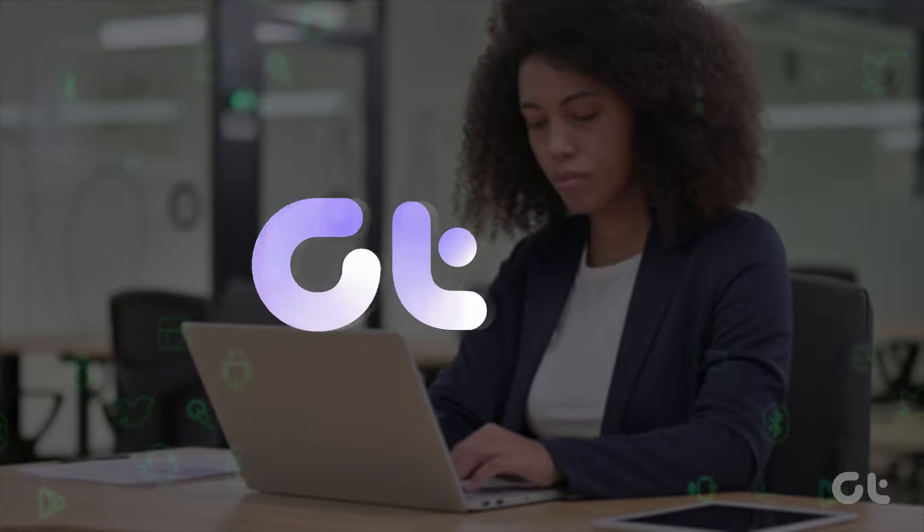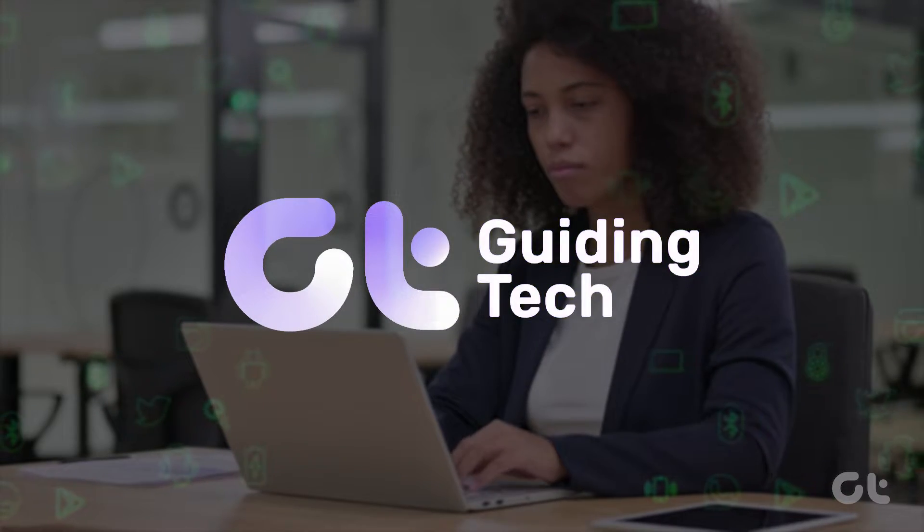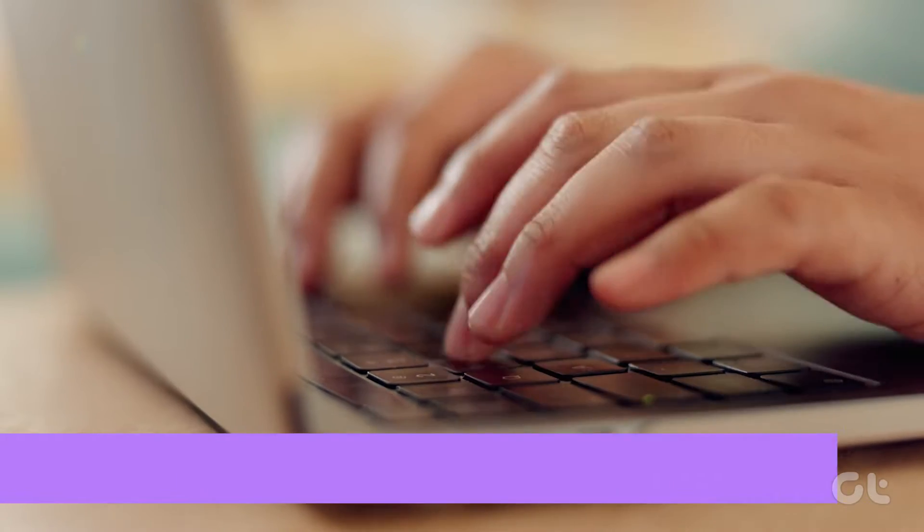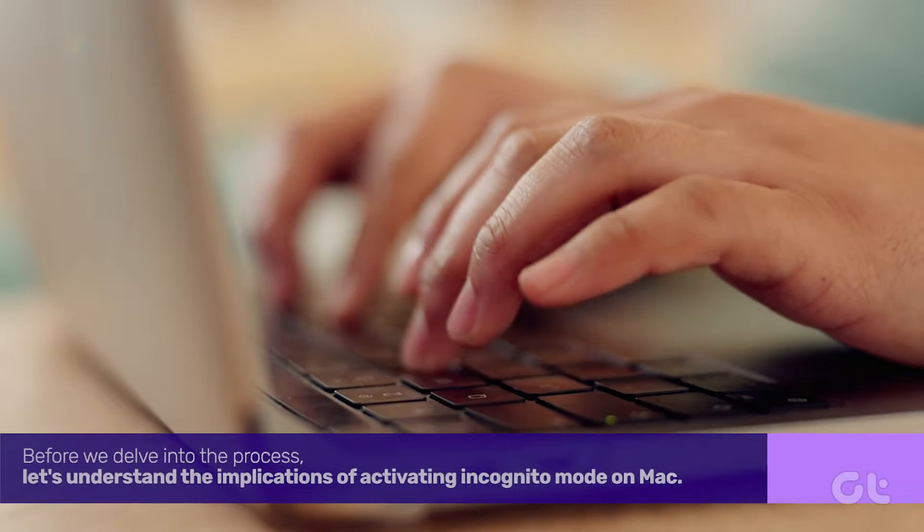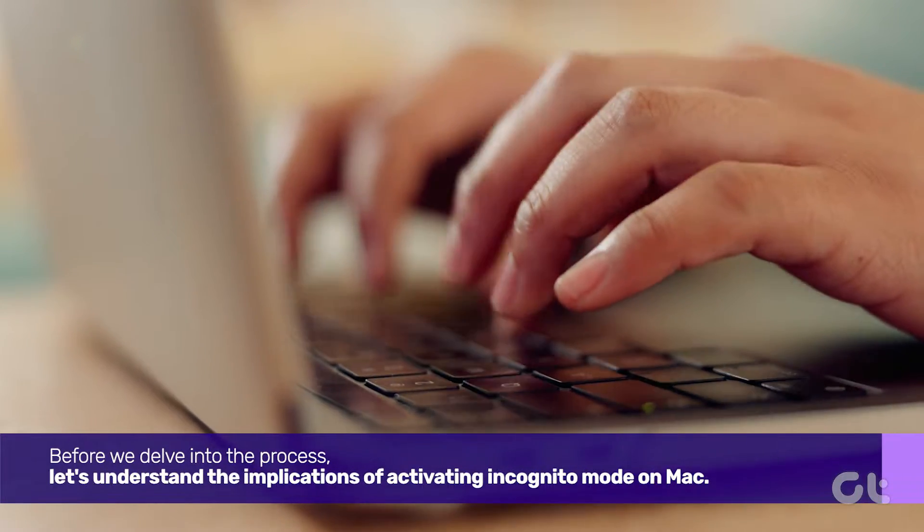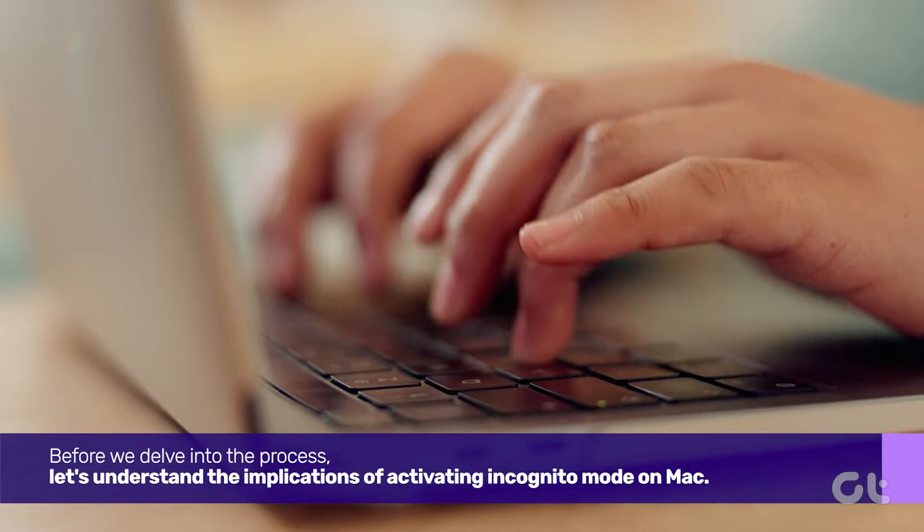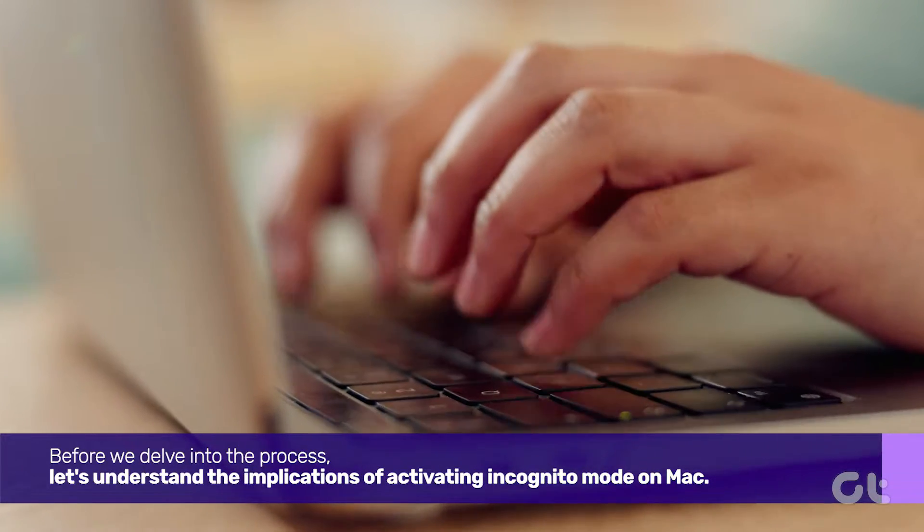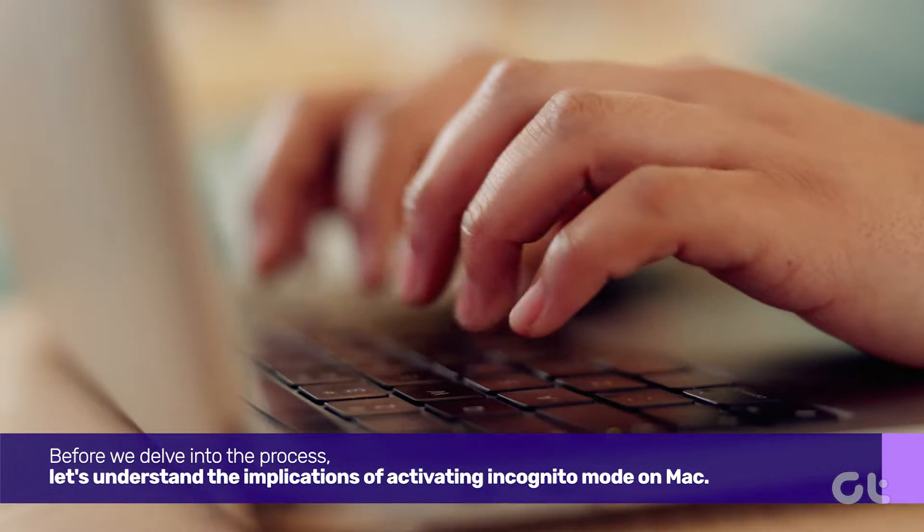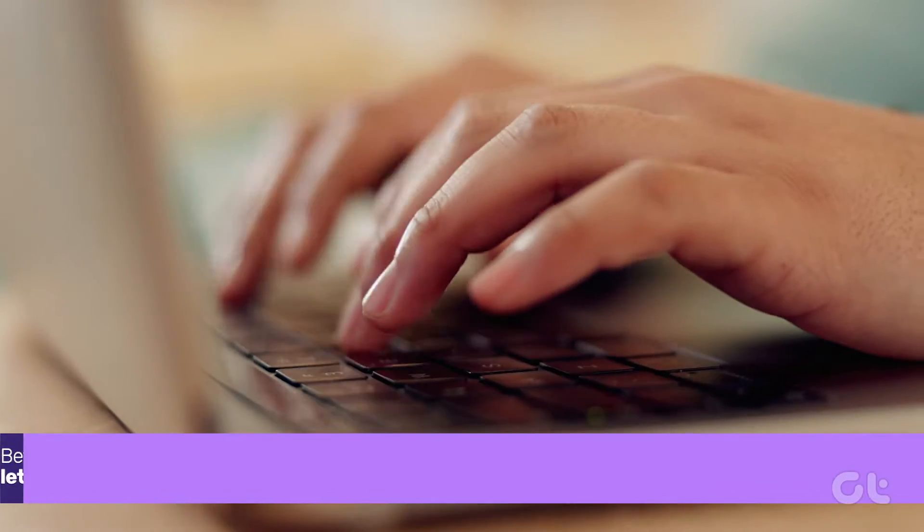Do you want to use incognito mode on Mac but don't know how? In this video, we'll show you how. Let's find out! Before we delve into the process, let's understand the implications of activating incognito mode on Mac.